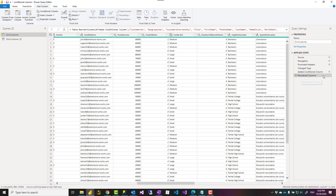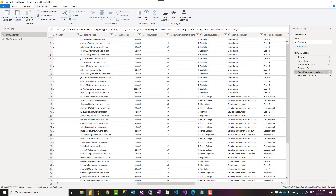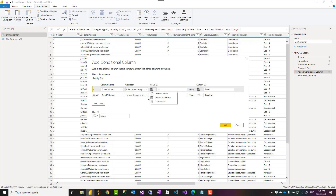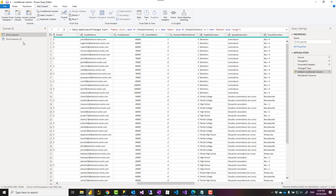So a conditional column is really simple. You can choose to have fixed text or number values as the output, or you can reference another column as the result. You can compare against other columns, and you can even use parameters here.